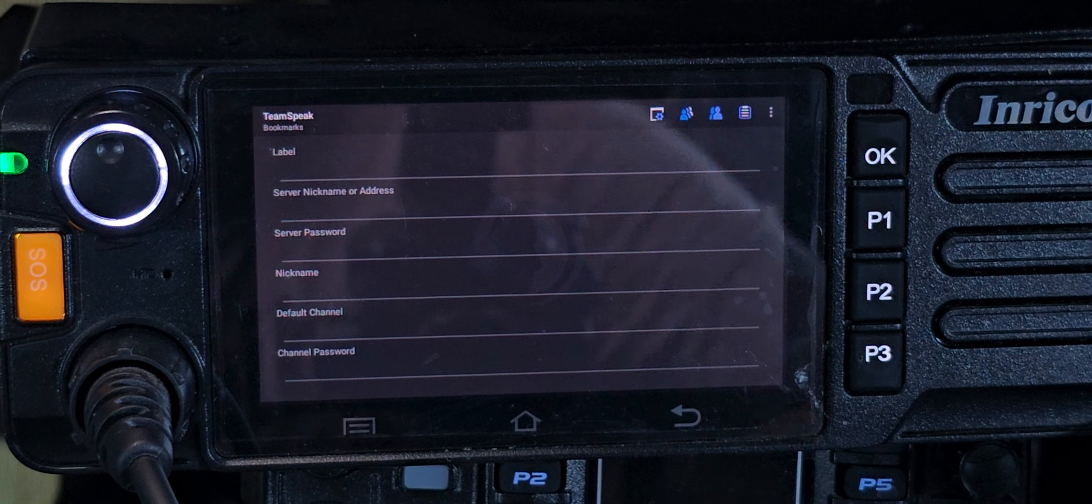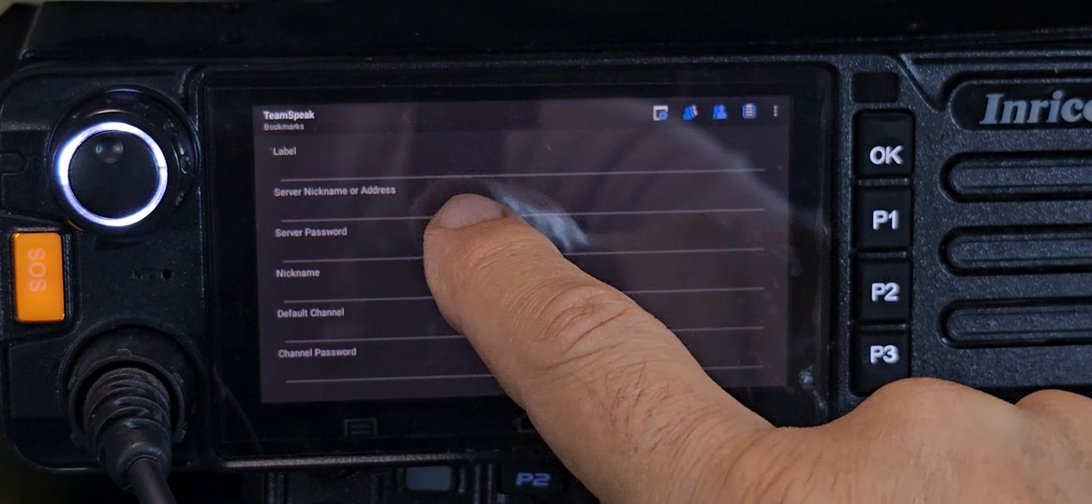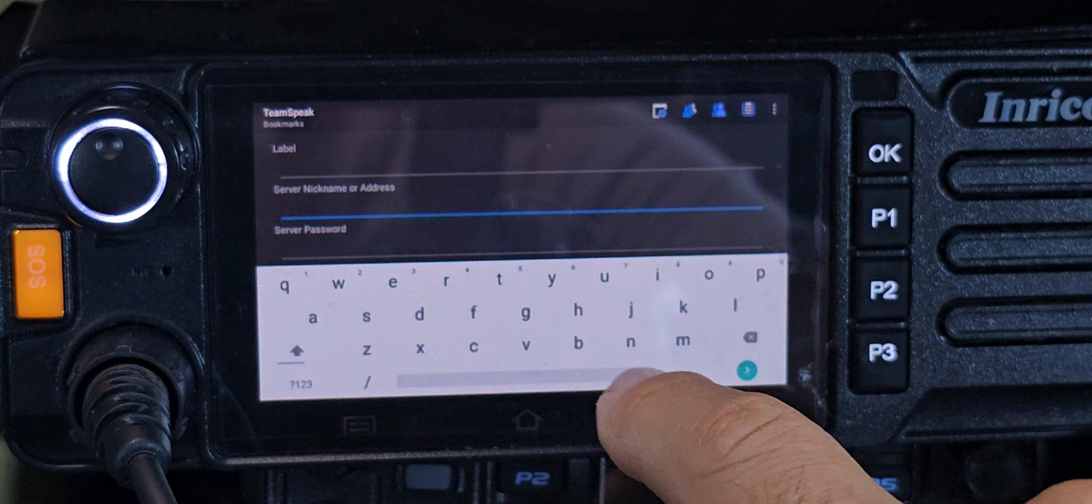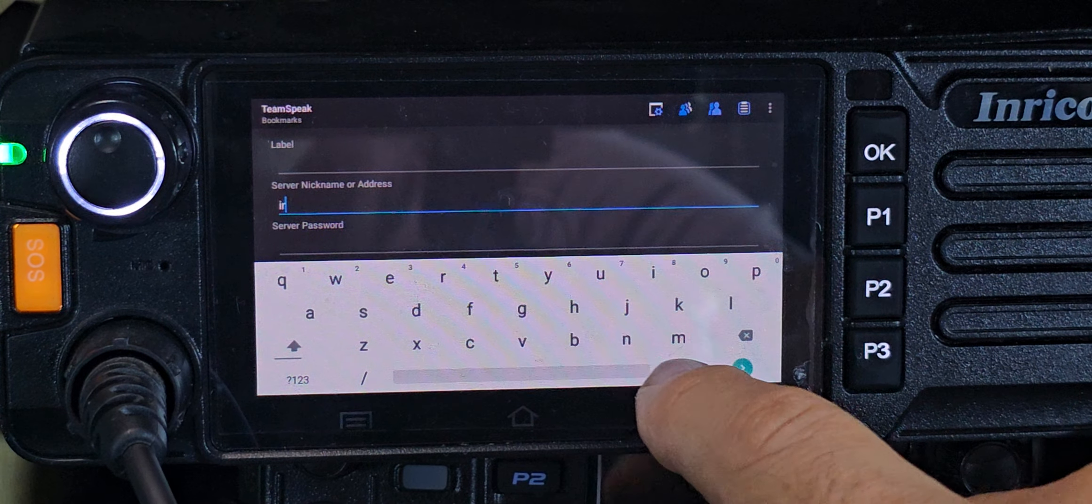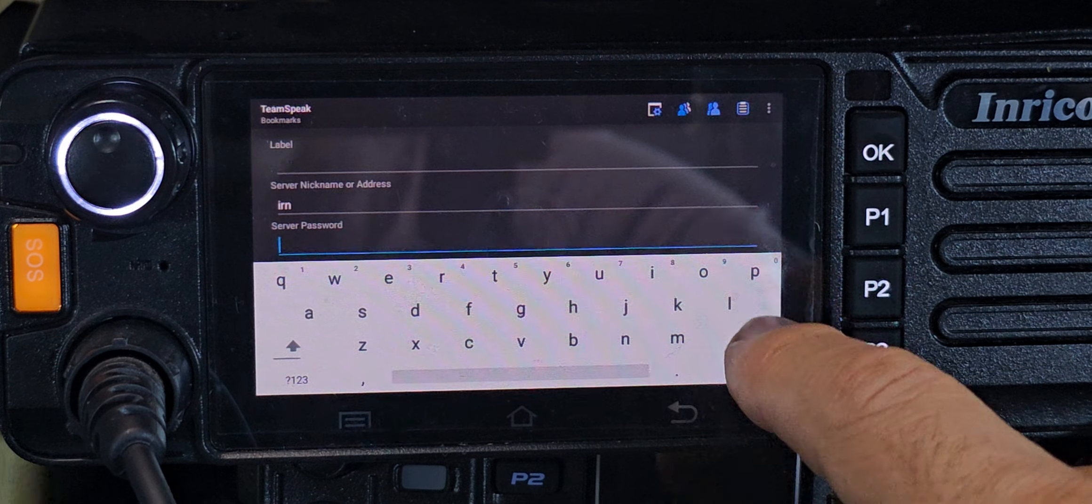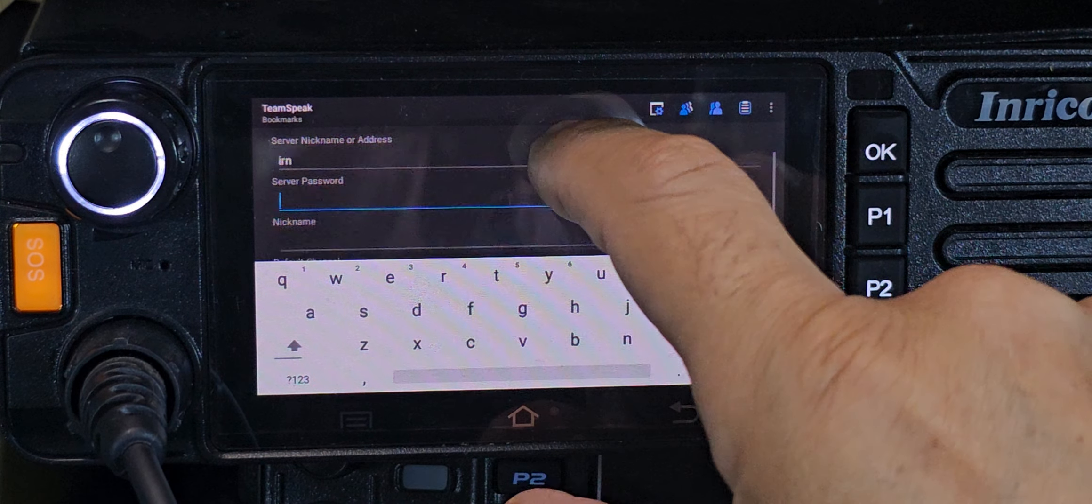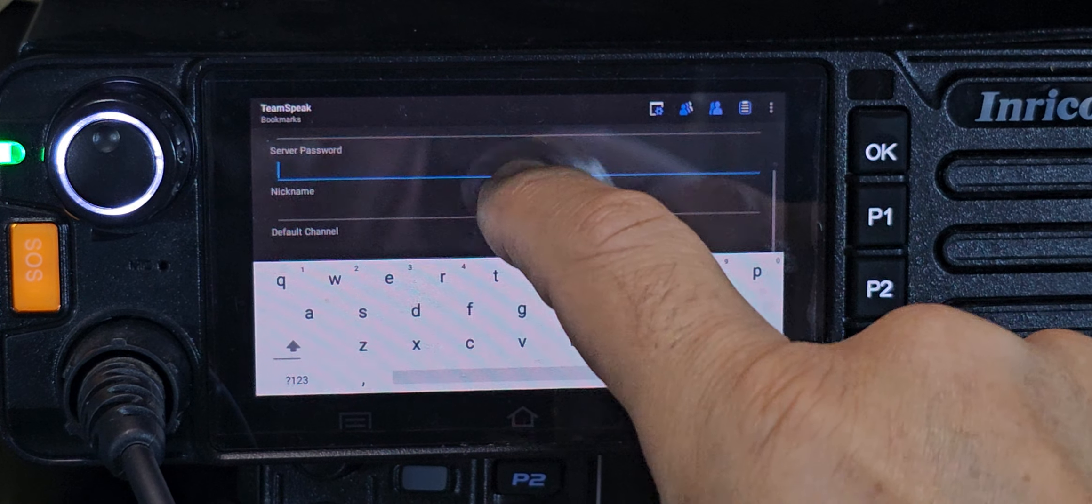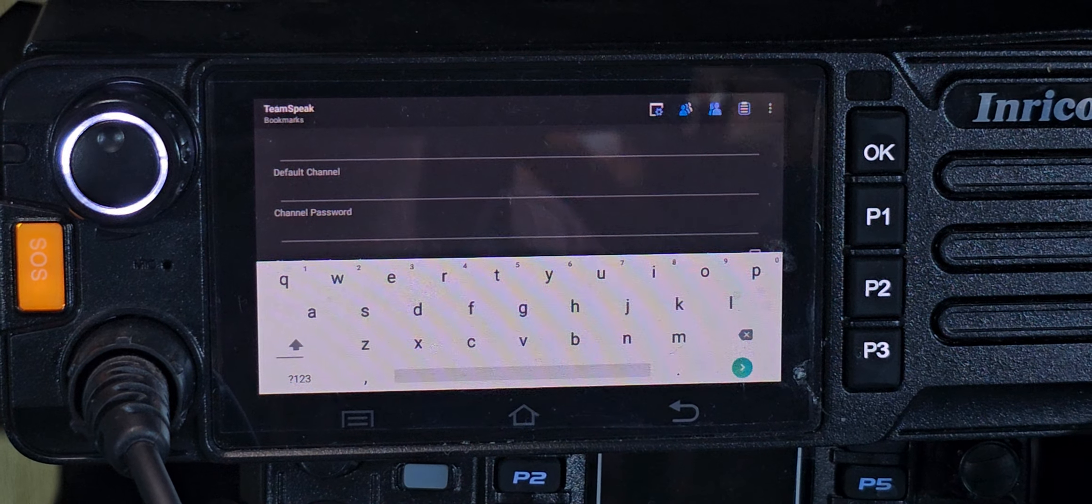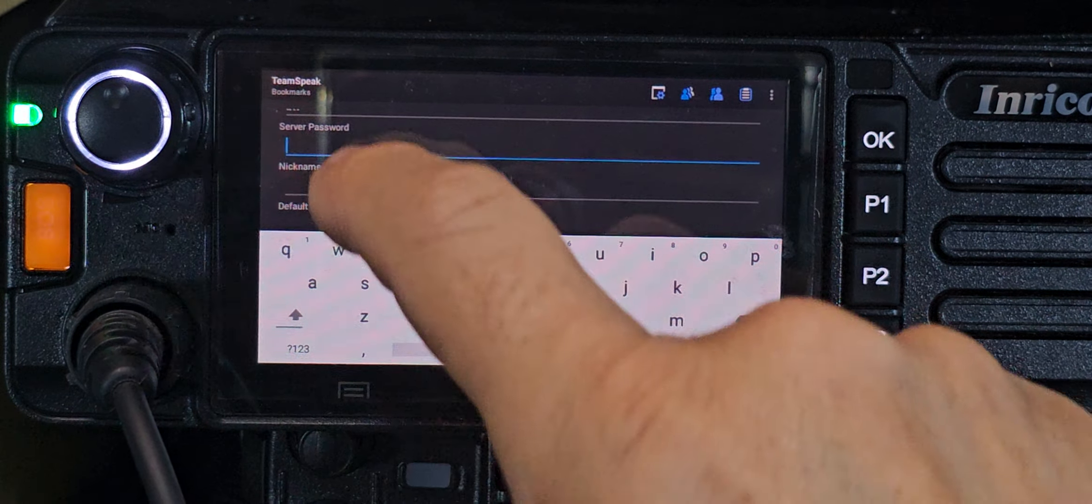At the top here it says server nickname, so just put in IRN for now. That isn't actually the important bit. That's just to let you know what you've set. The one that really matters is the nickname field.